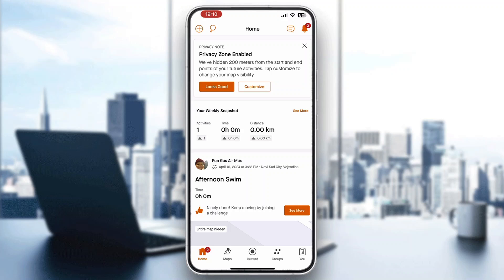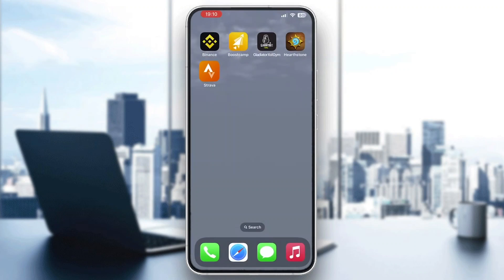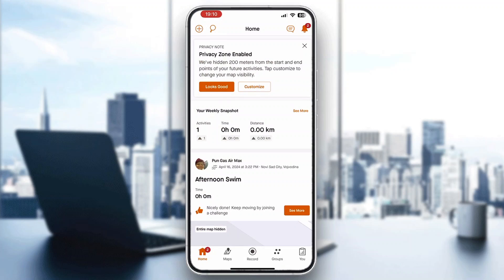The first thing you want to do is open up the official Strava application on your mobile phone. After opening it up, go ahead and log into your account. You will need an account — log in, or if you do not already have one, go ahead and create a new one.